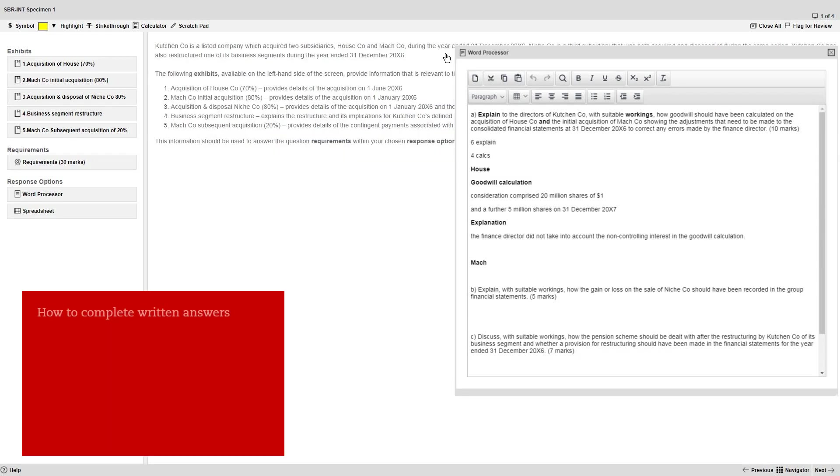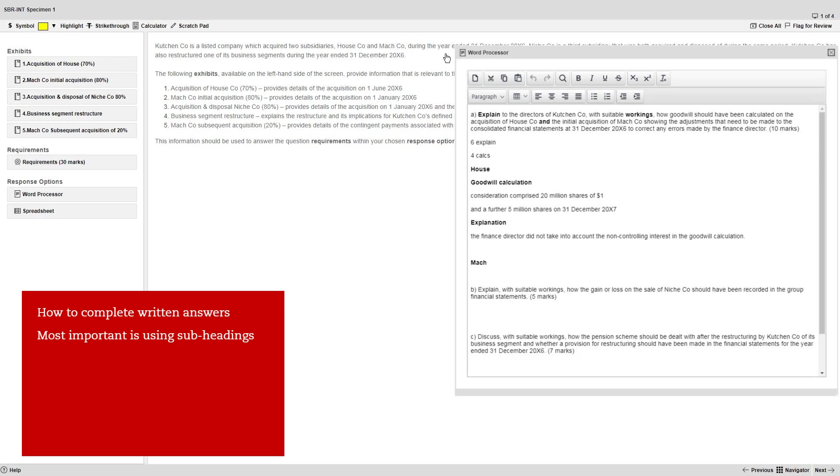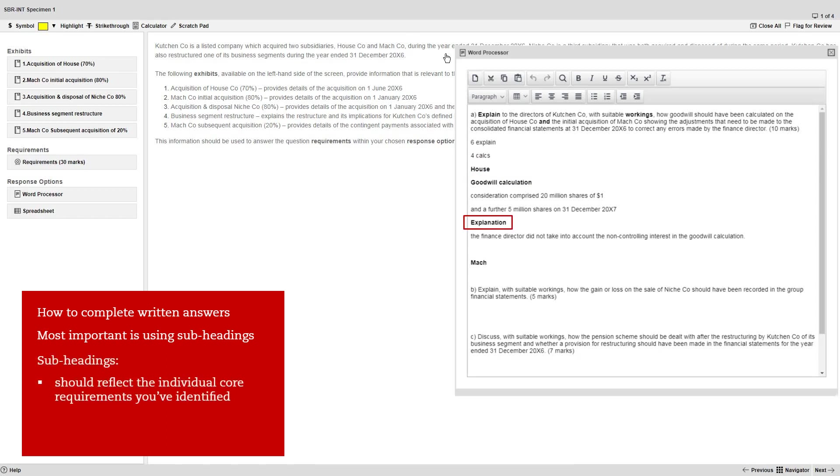Now we'll move on to how to complete your written answers. Most important of all is using subheadings within your answer. These subheadings should, as a minimum, reflect the individual core requirements that you've already identified.